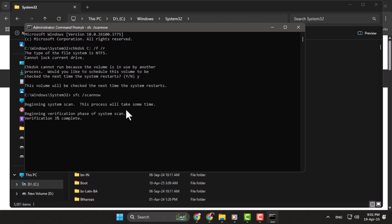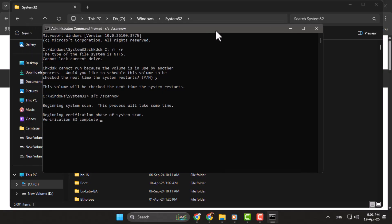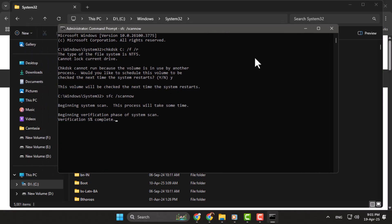Step 4. Once the scan finishes, restart your computer. The disk check you scheduled earlier will now run during boot. Let the scan complete. This process helps fix system errors and should resolve the missing DLL issue.